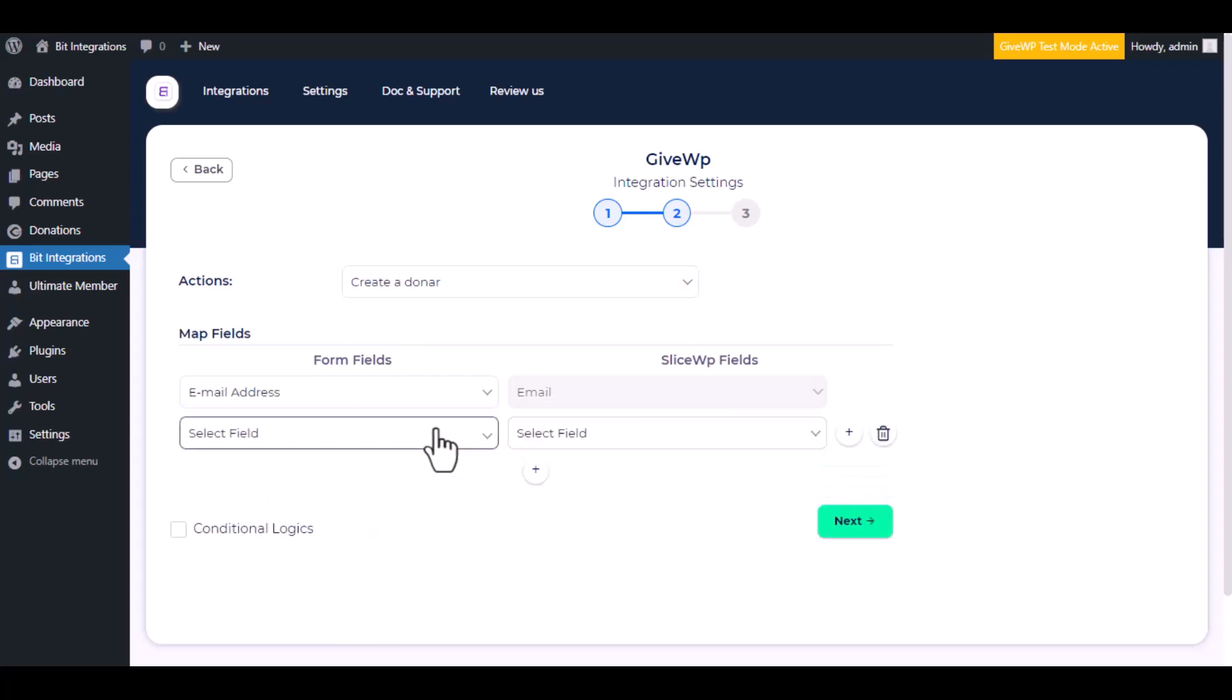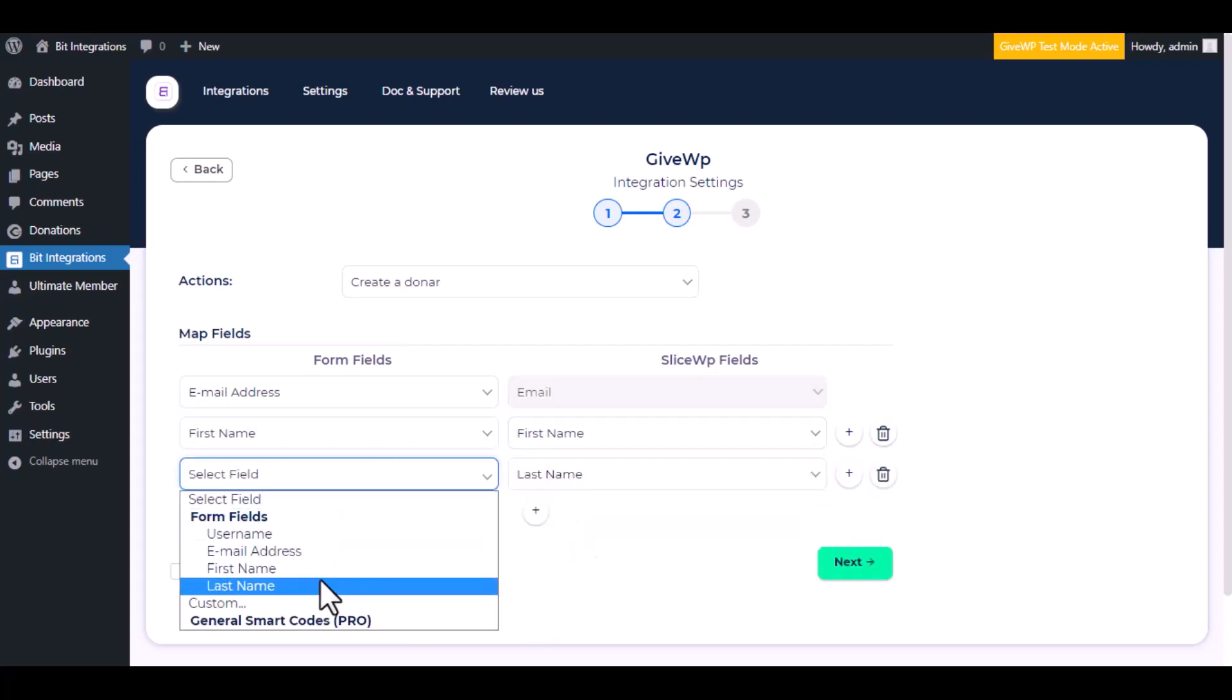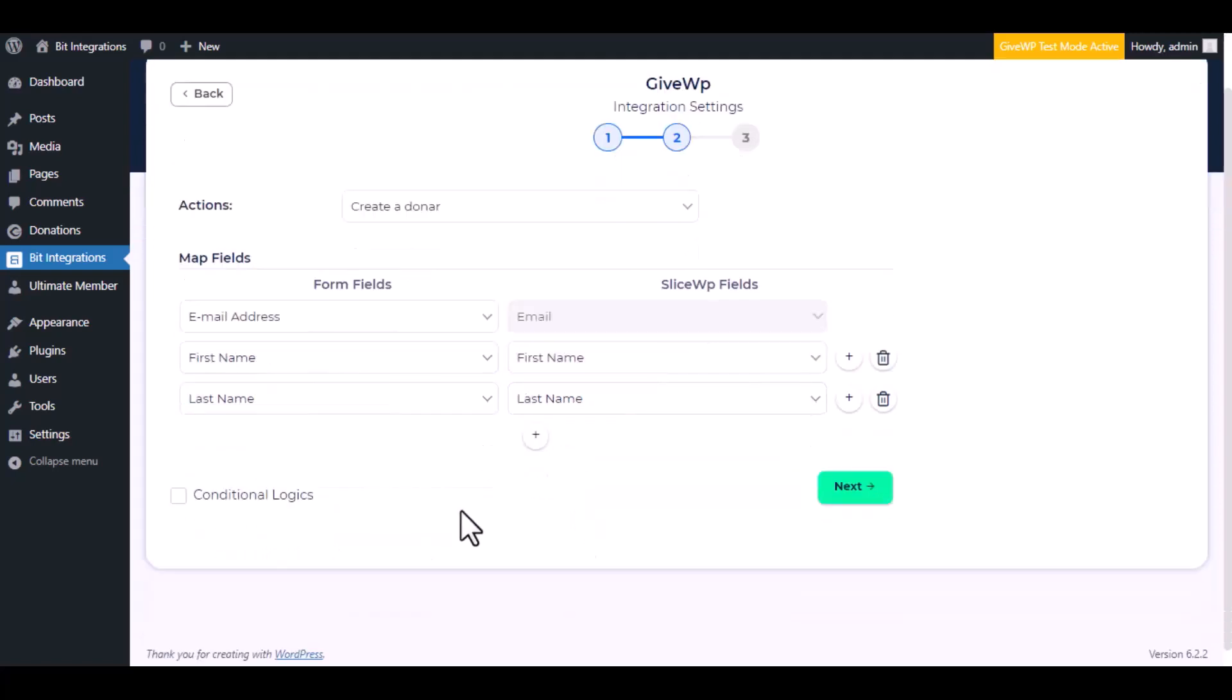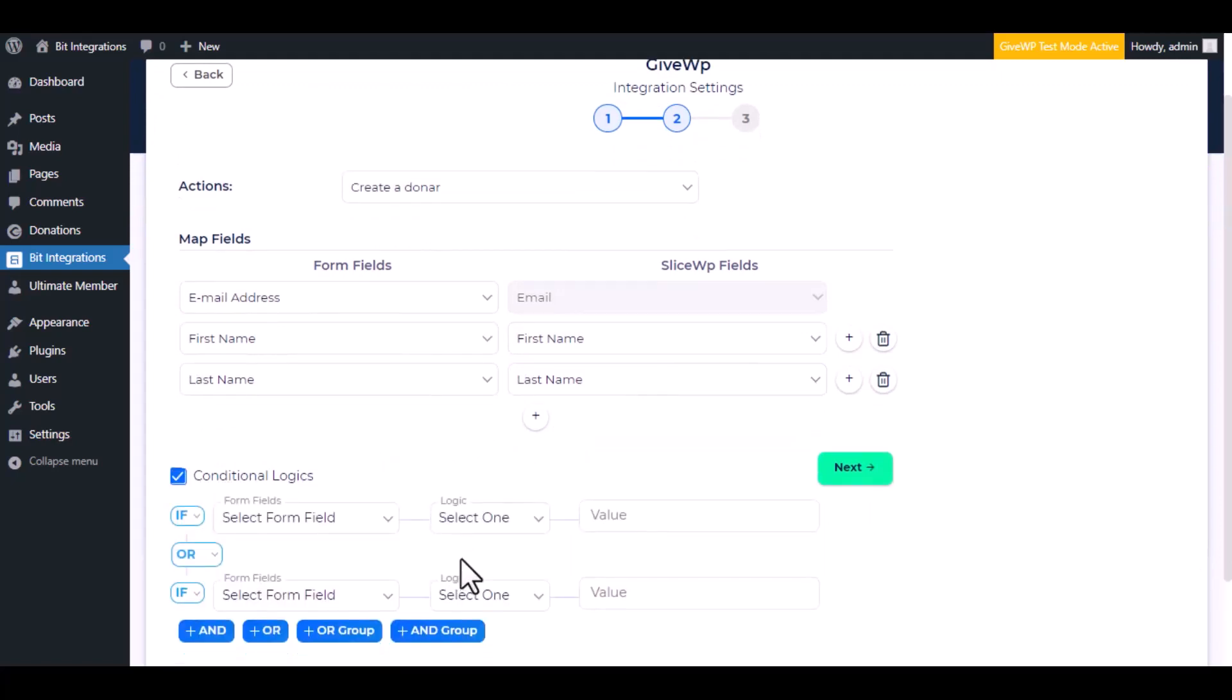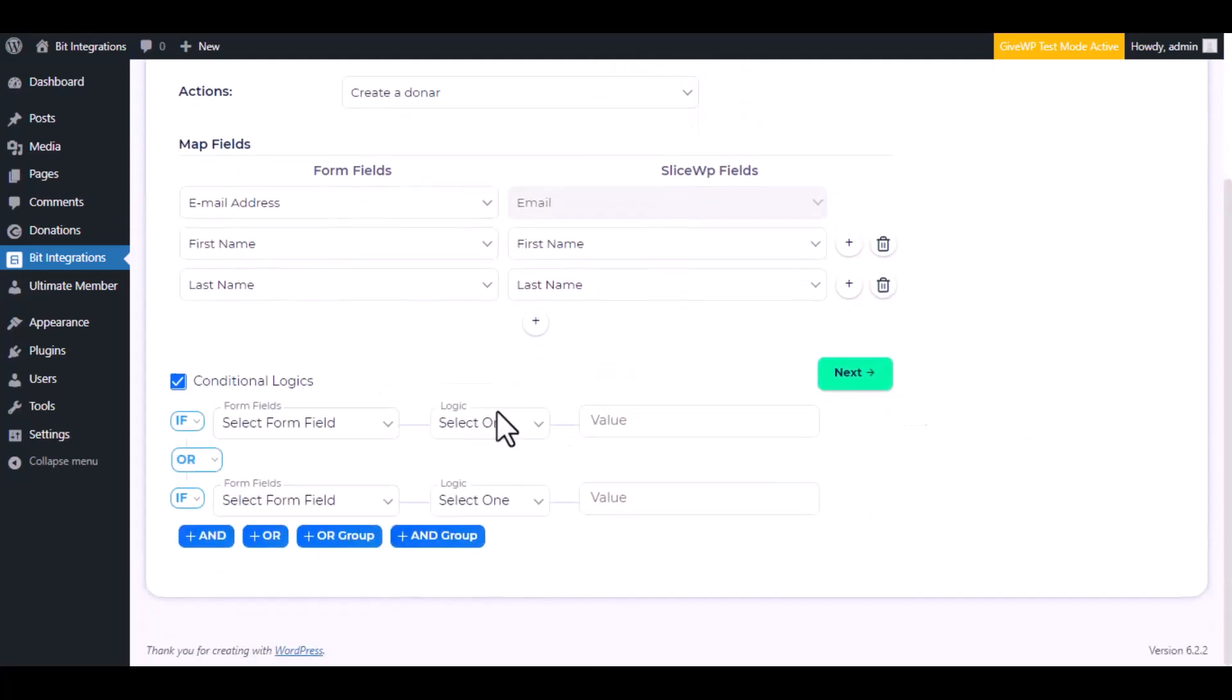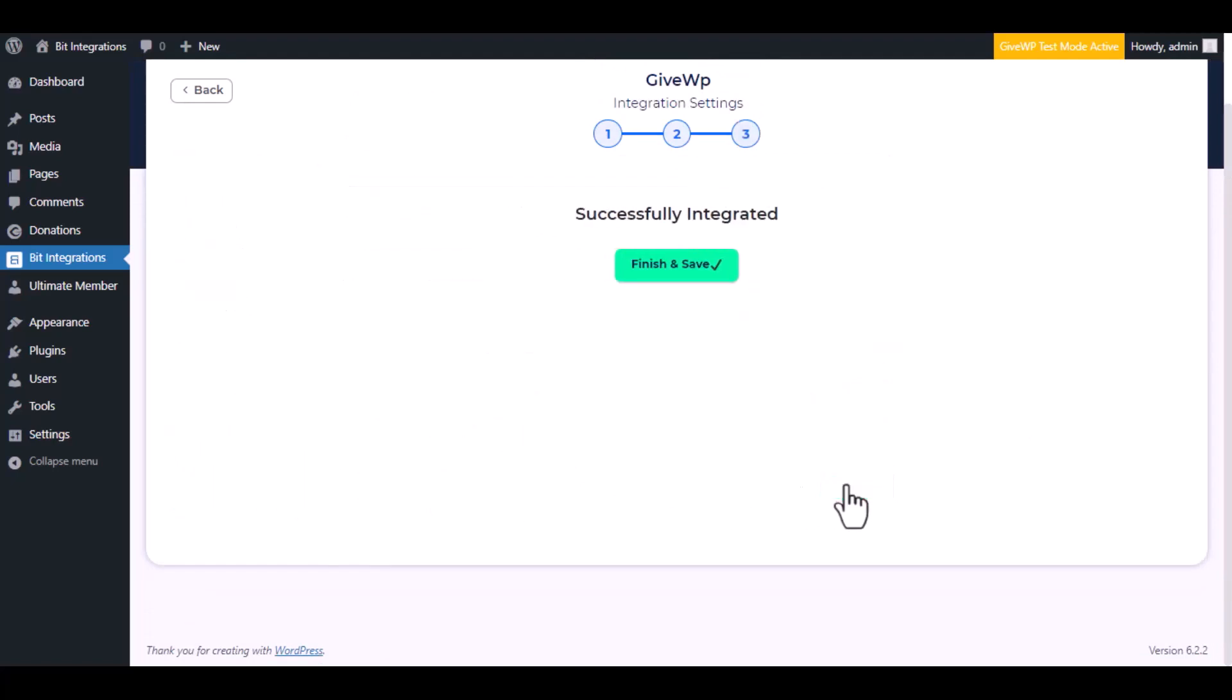Now do the field mapping. Here is the conditional logic, you can use it if you want. If the condition matches then the data will send to GiveWP. Then click next. Now save the integration.